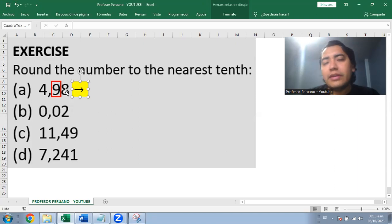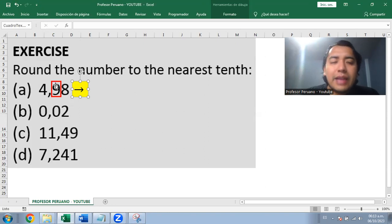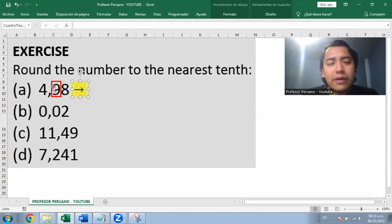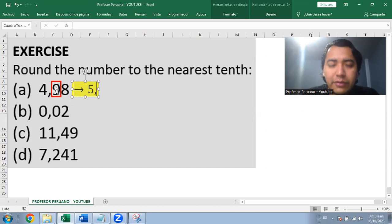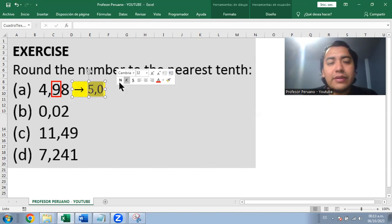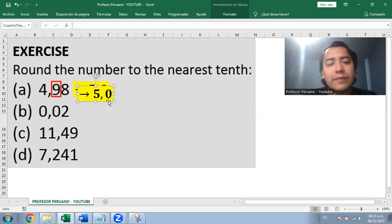Eight is large enough to round up. So nine must become the next digit, which is ten. So 4.98 becomes 5.0. This is rounding to the nearest tenth.